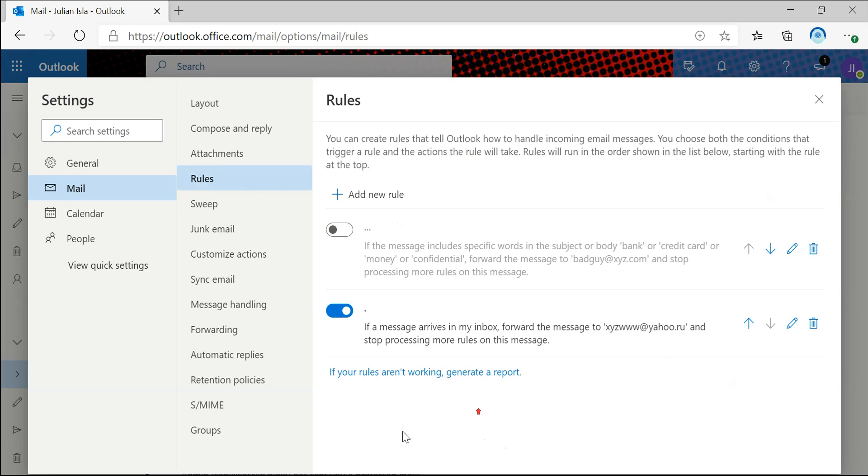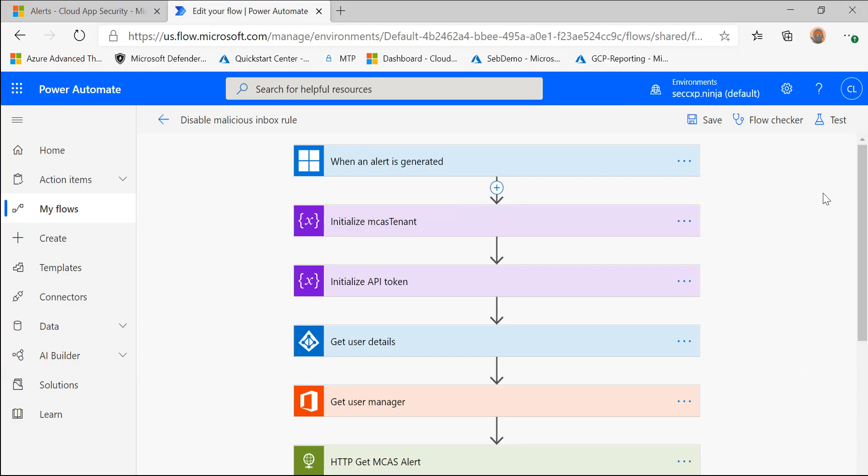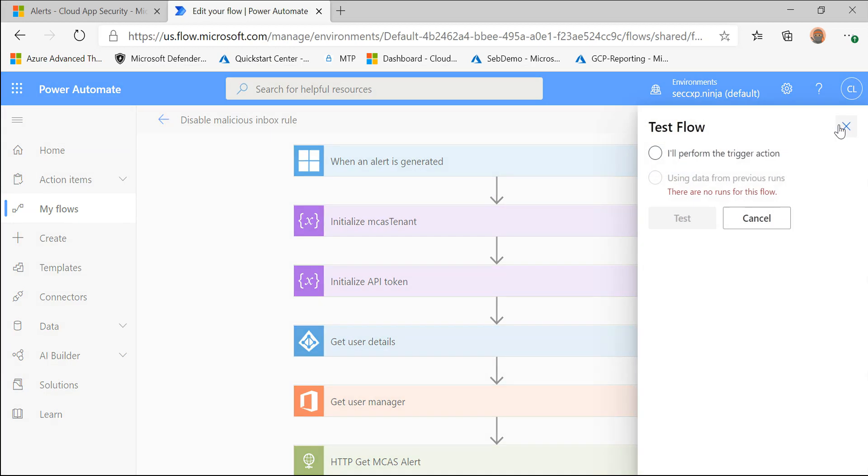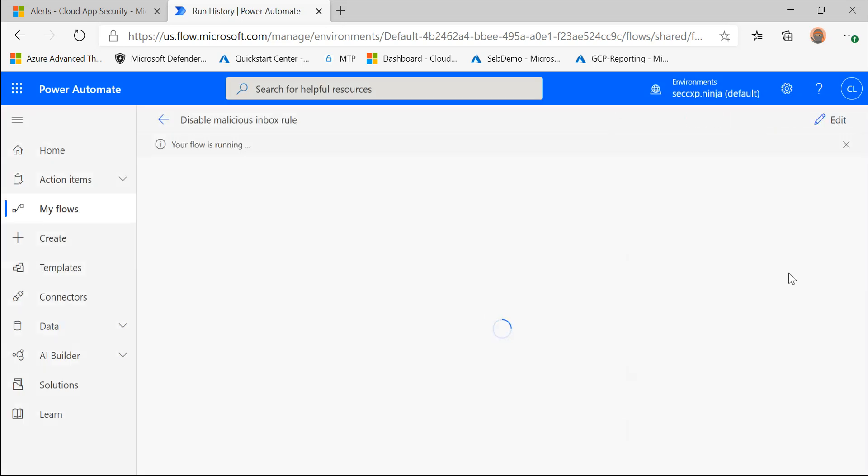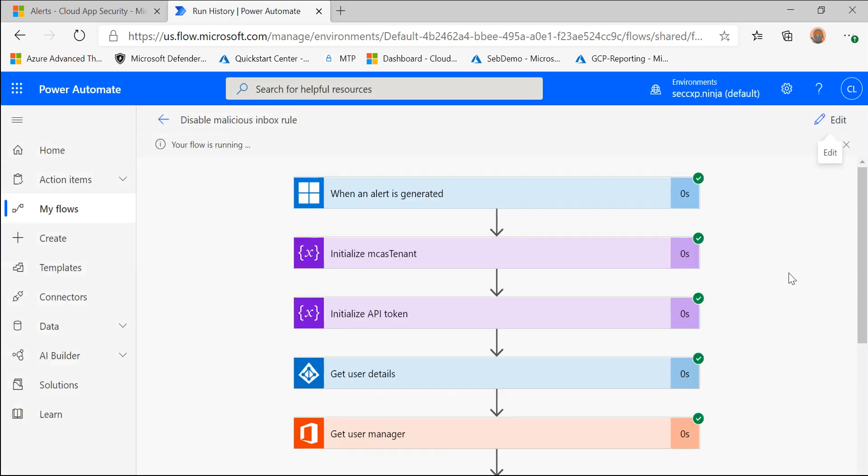So now I'm going to kick off the flow that Seb just walked you through. So I'm going to test this using our last run data. So let's test this out.